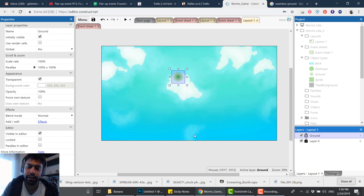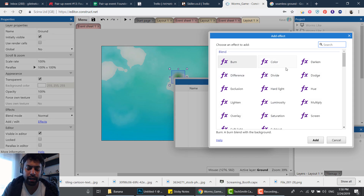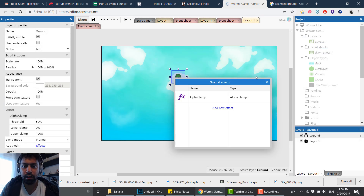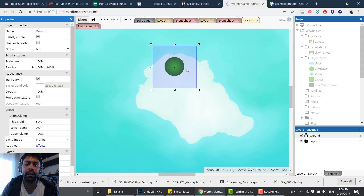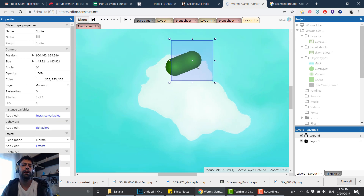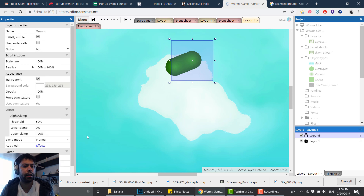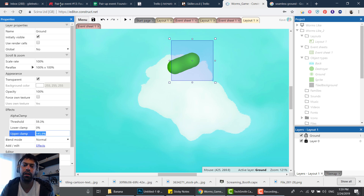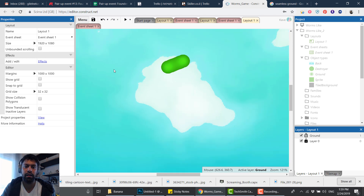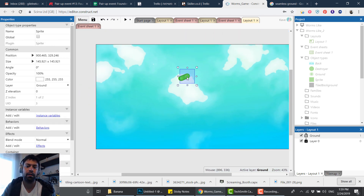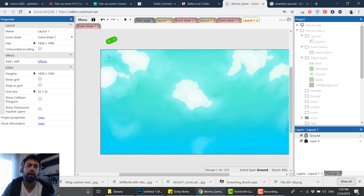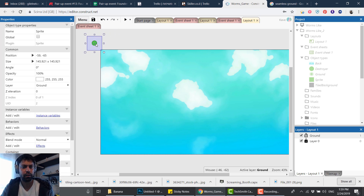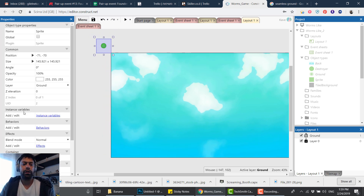Now we're gonna create a layer effect — not an object effect, but a layer effect. I'm pressing the layer itself, going to Effects, and adding Alpha Clamp. What the alpha clamp does: if I duplicate the object you can see they blend together. I can adjust the threshold — it doesn't really matter right now, we can change it later. I'll delete one and keep only one object.